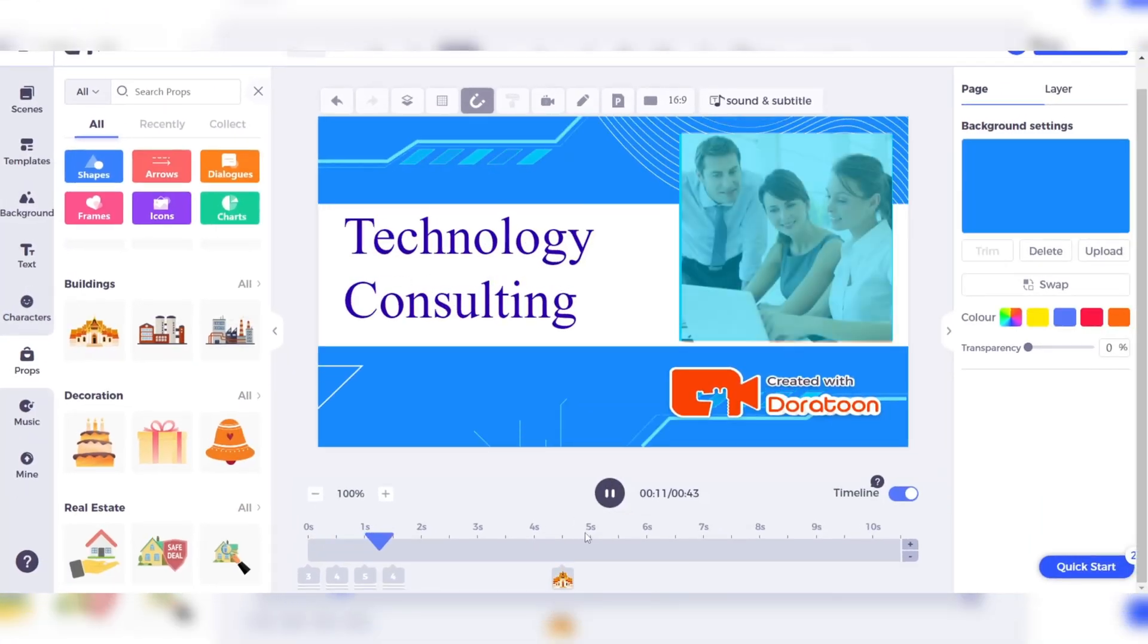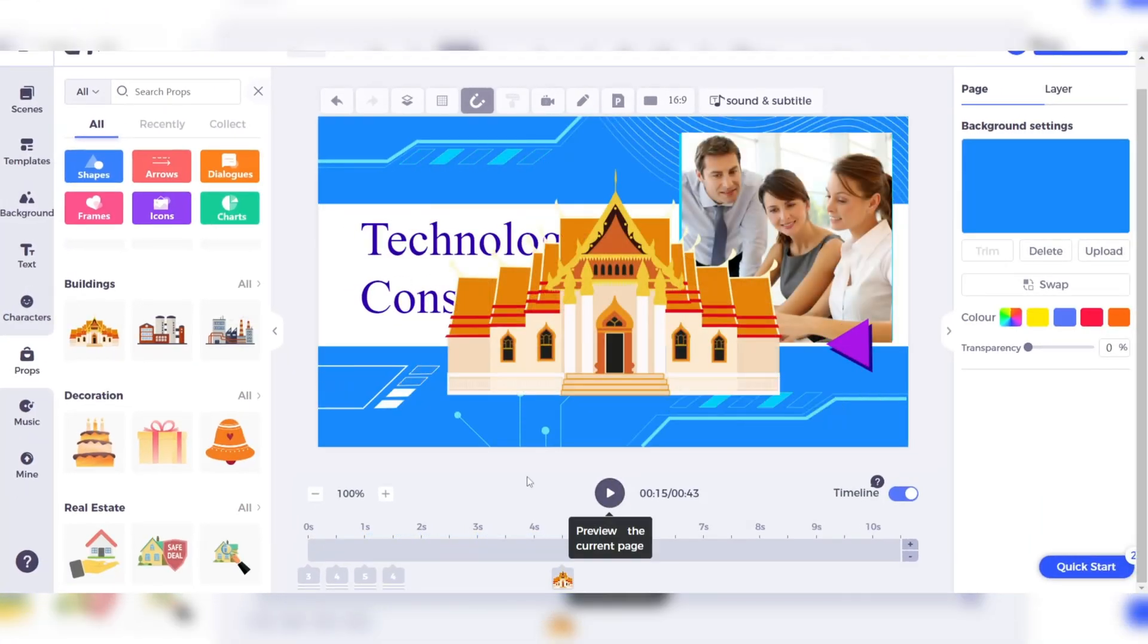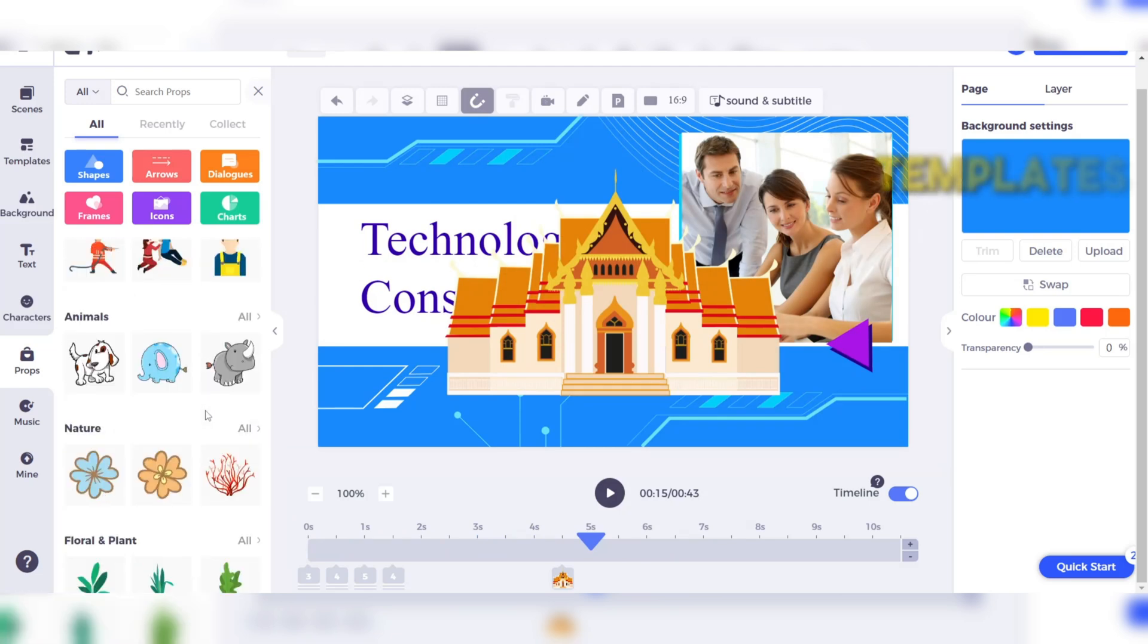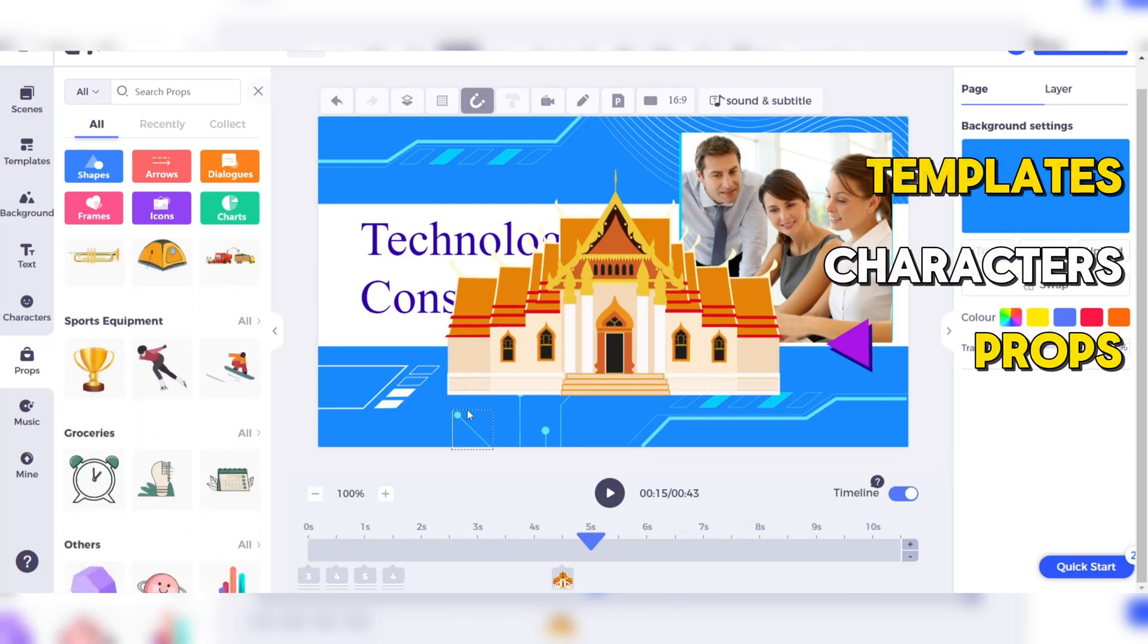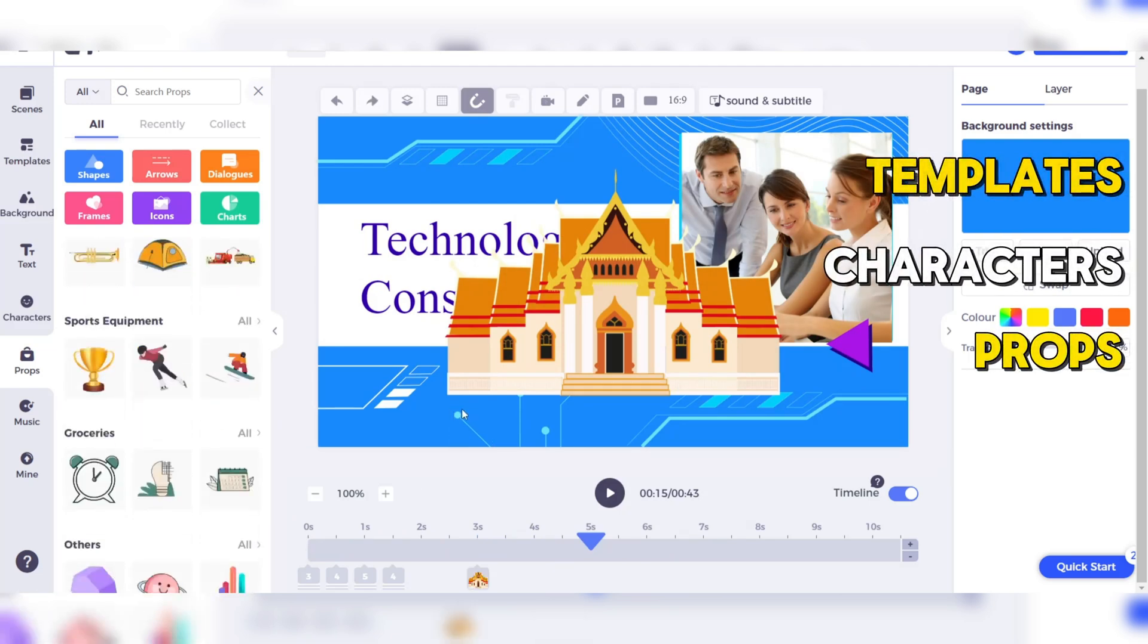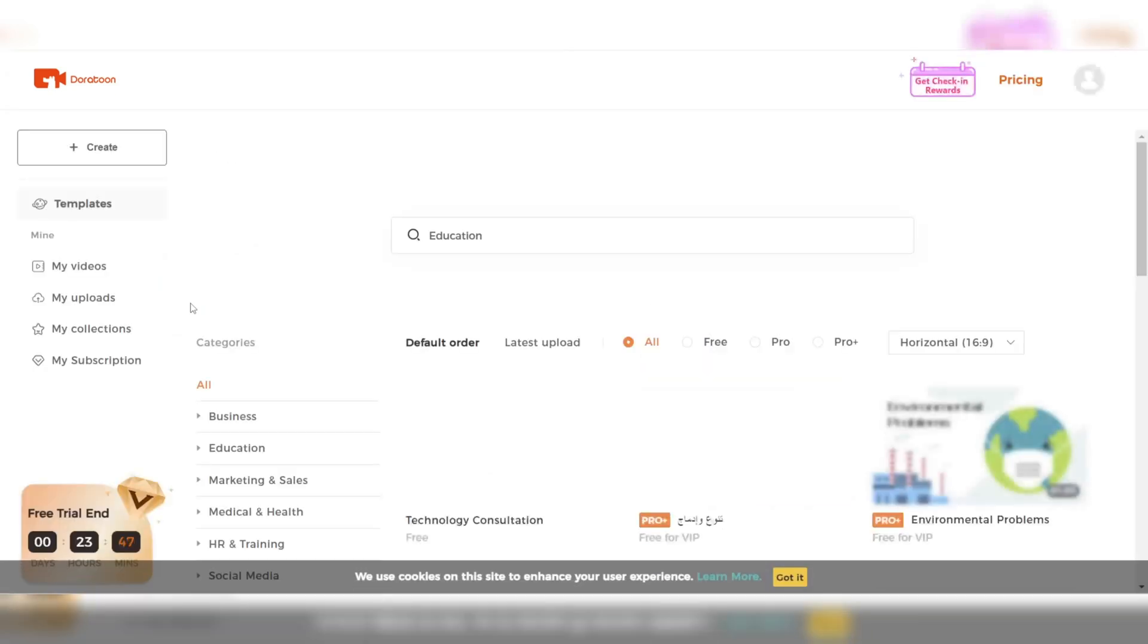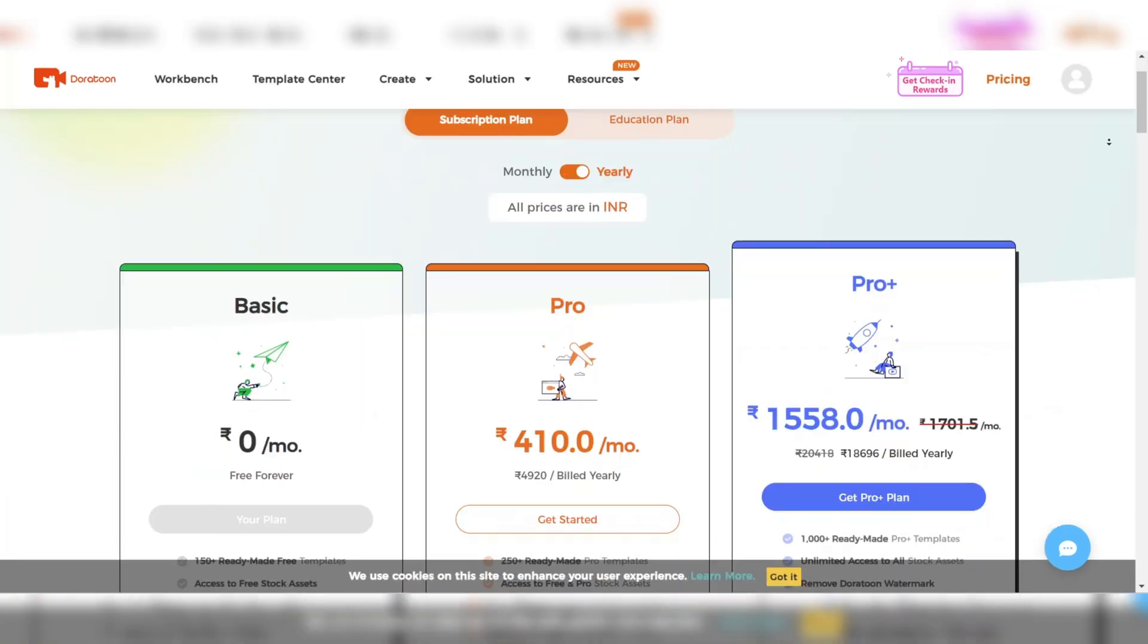For example, its intuitively designed interface provides an enjoyable interaction, which simplifies the process of accessing templates, characters, and props for your videos. Another thing that sets Doratune apart is the ability for users to access its web page quickly via any web browser. It just takes a few seconds to load, and this efficiency allows you to develop your video content promptly.